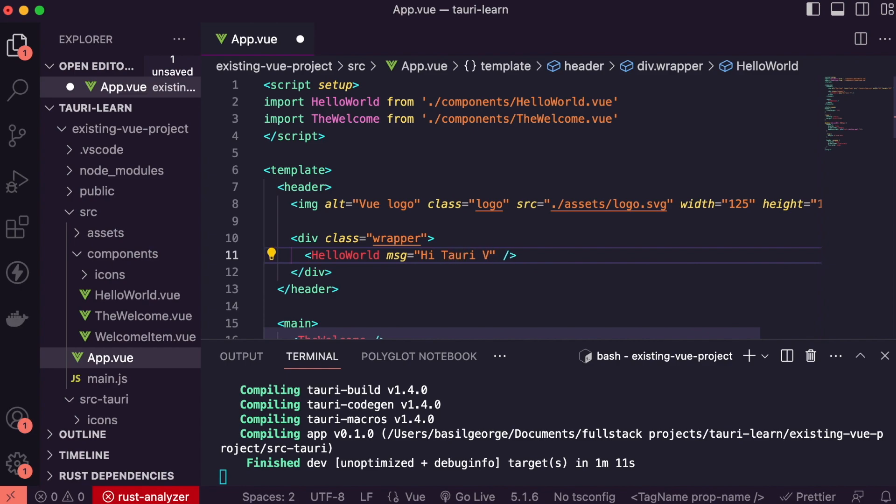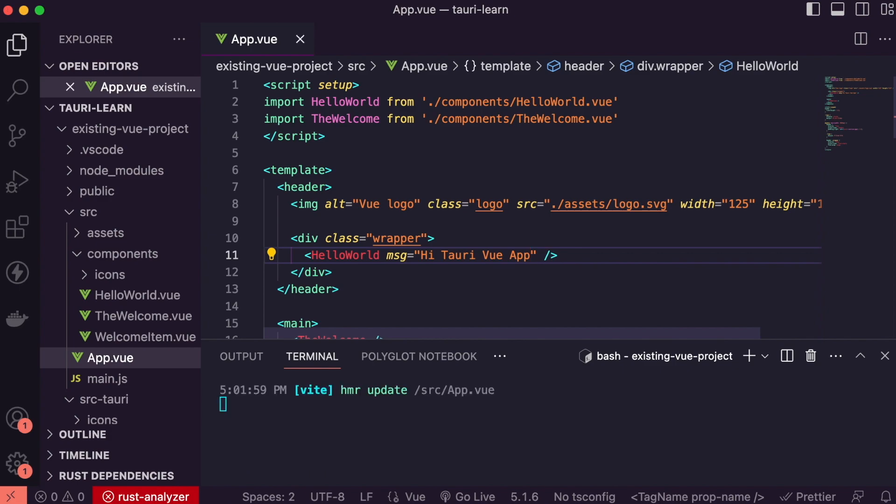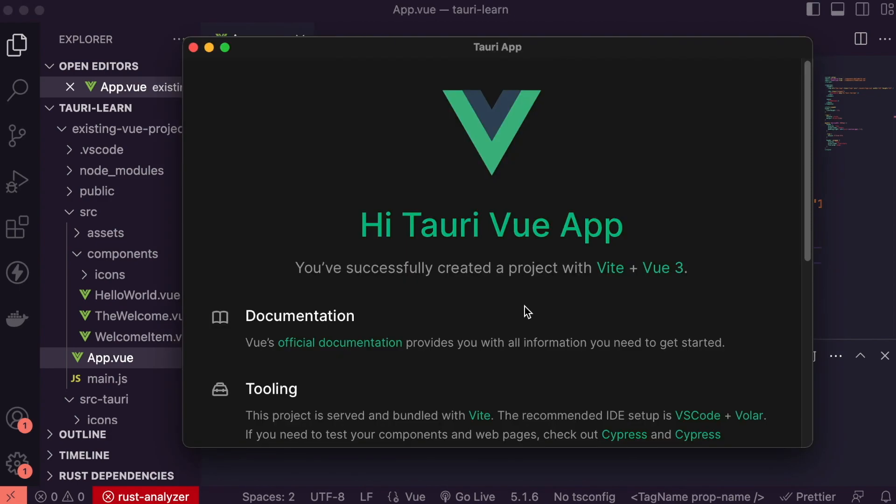And you can see it reflected on the screen. Thank you for watching, bye.